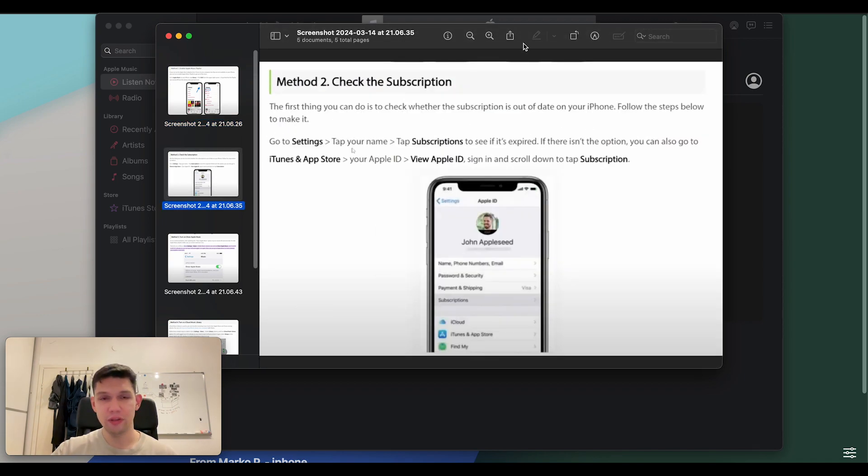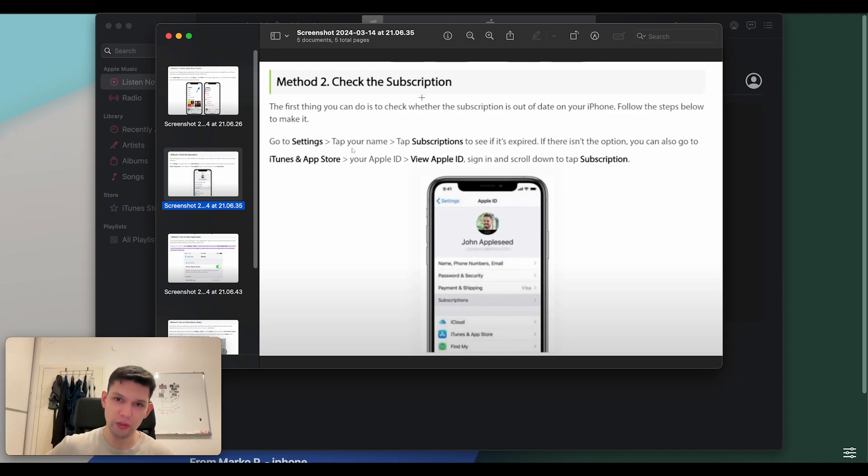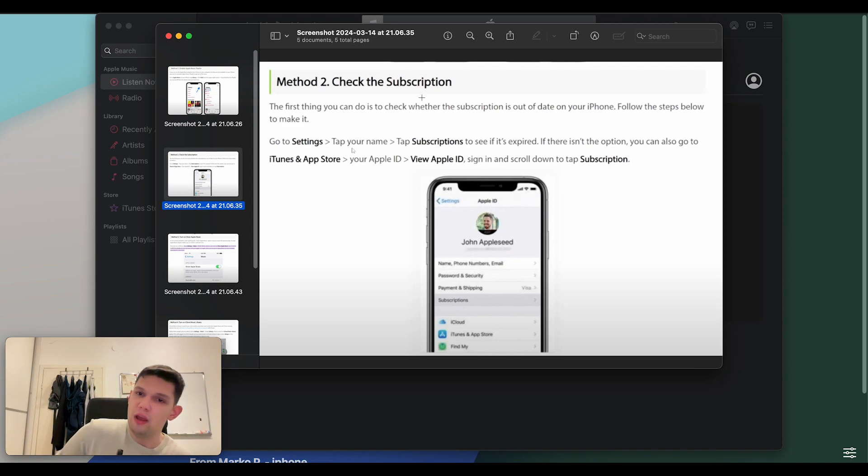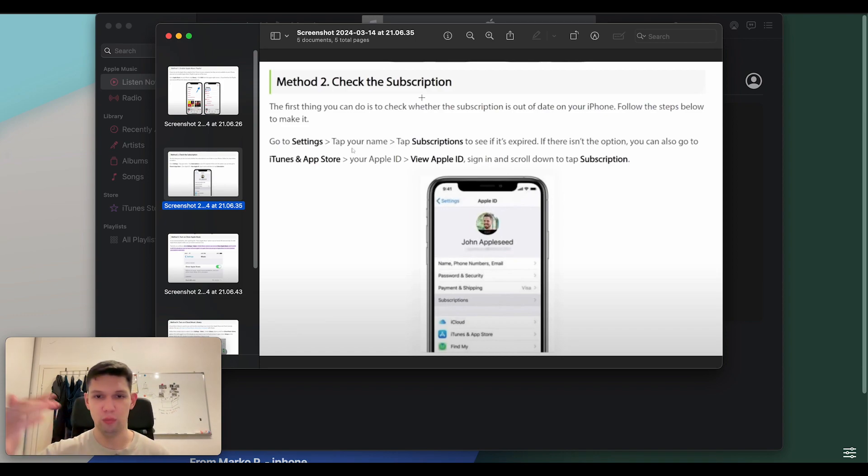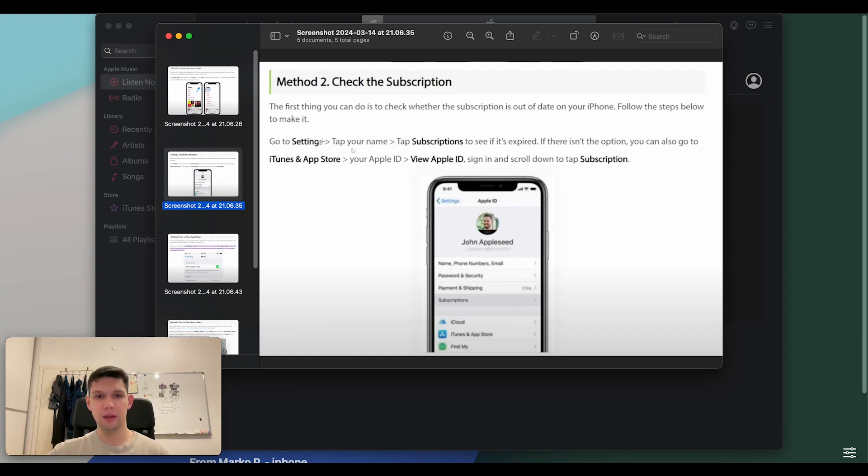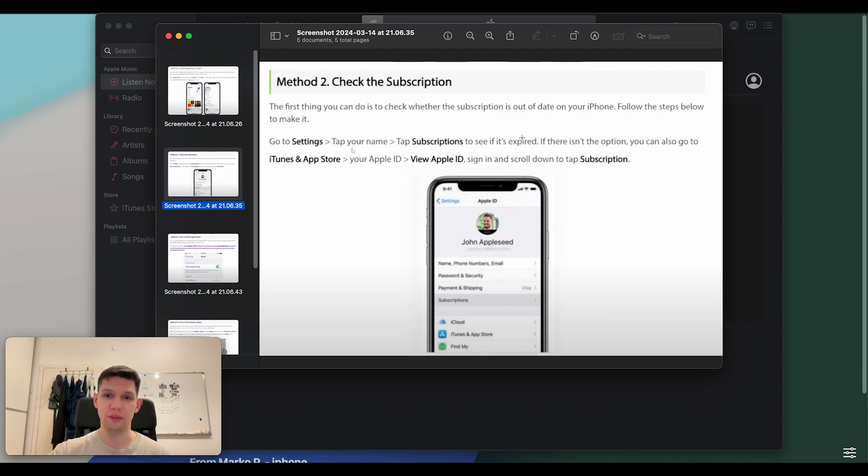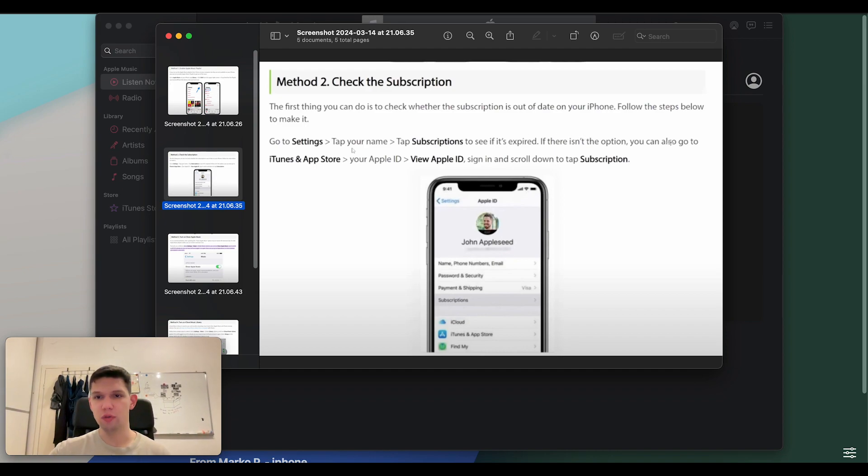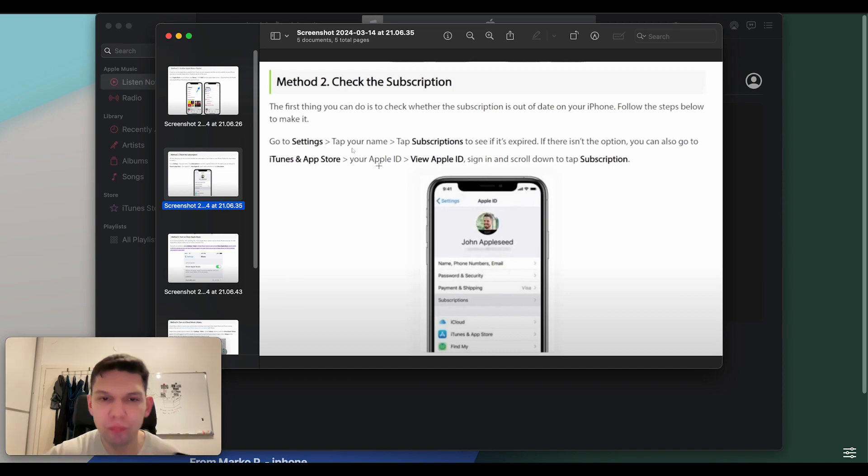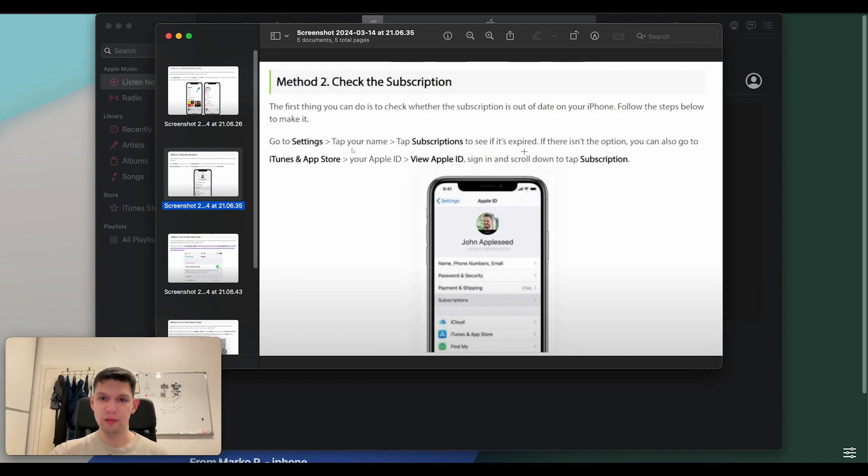Next step is to check the subscription. The first thing you can do is check whether the subscription is out of date on your iPhone. Follow the steps below to make it. Go to settings, tap your name, tap subscriptions to see if it's expired. If there isn't the option, you can also go to iTunes and App Store, your Apple ID, view Apple ID, sign in and scroll down to tap subscription.